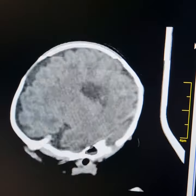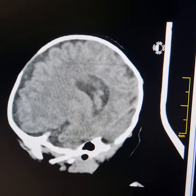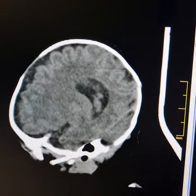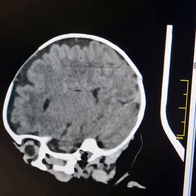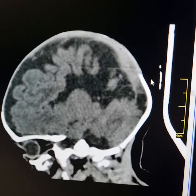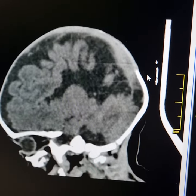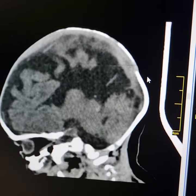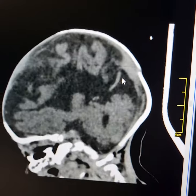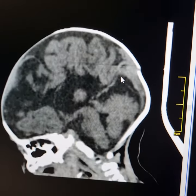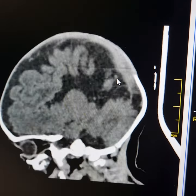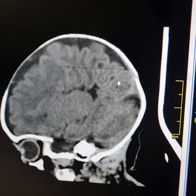This is the sagittal scan. Very typical findings of corpus callosum agenesis — you do not find any corpus callosum in the midline.